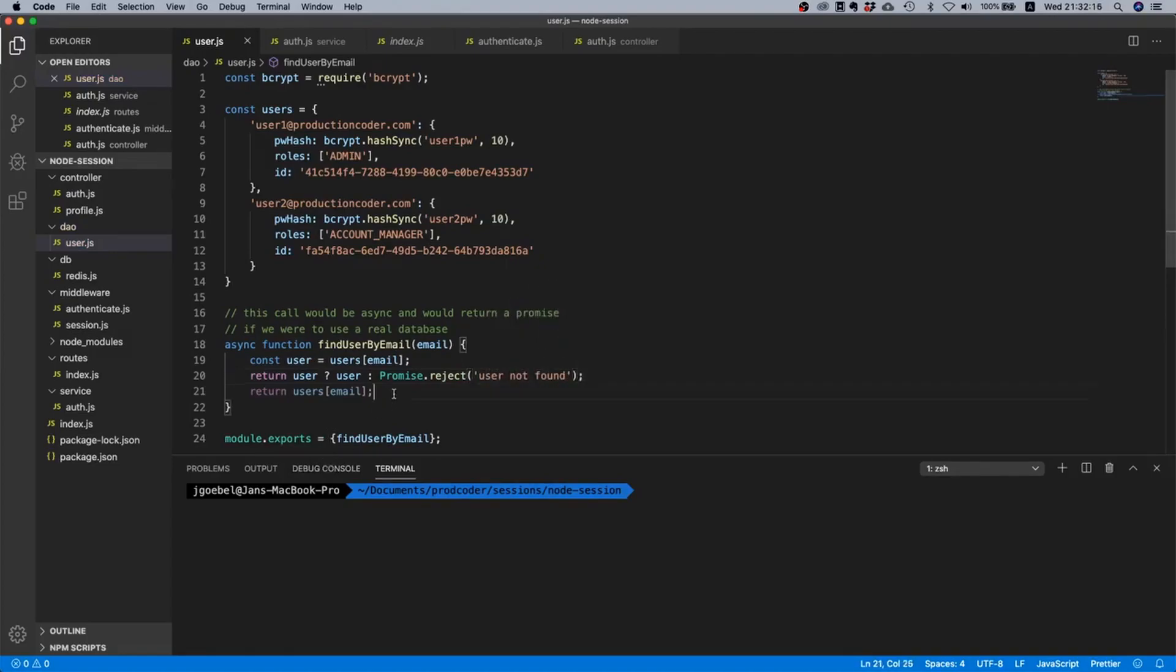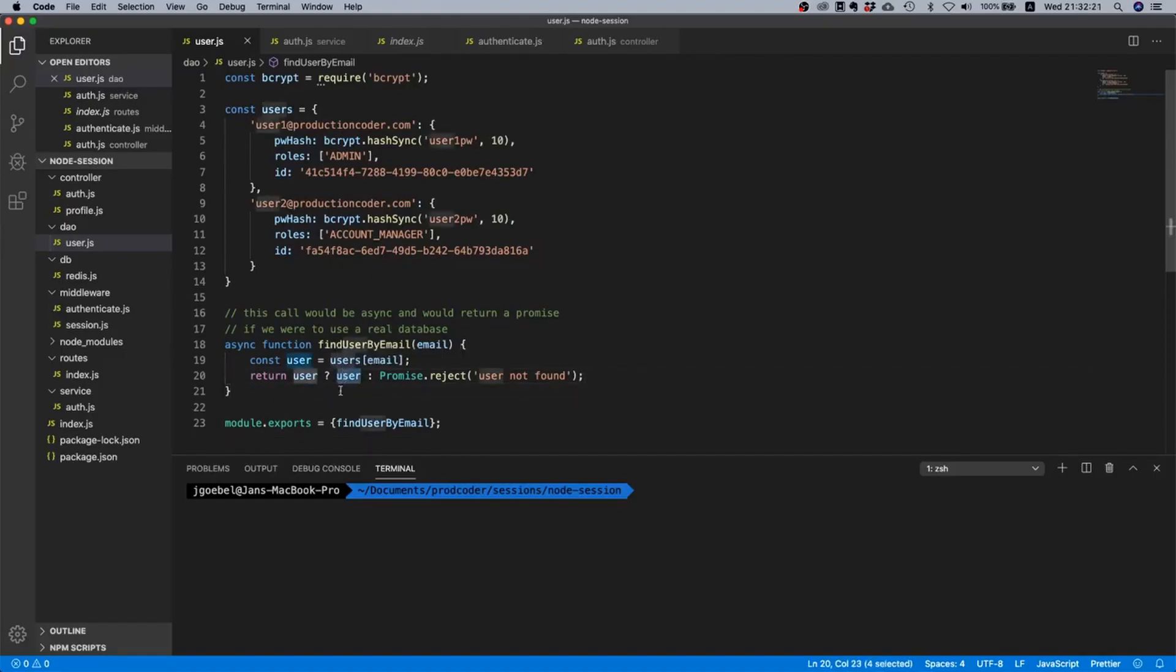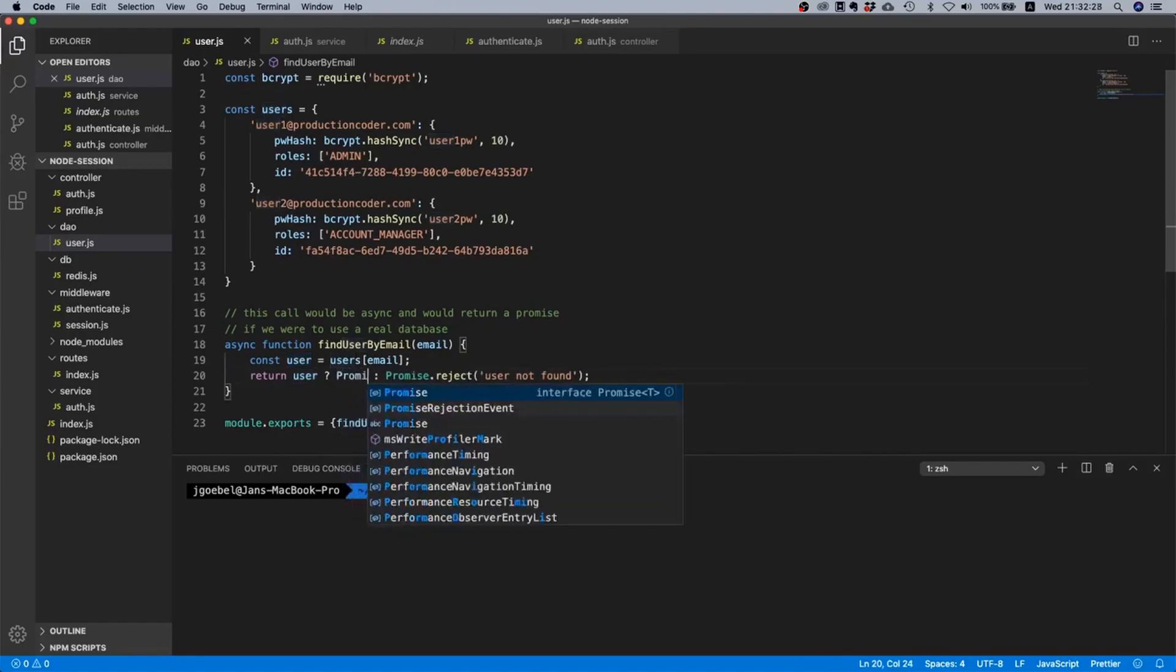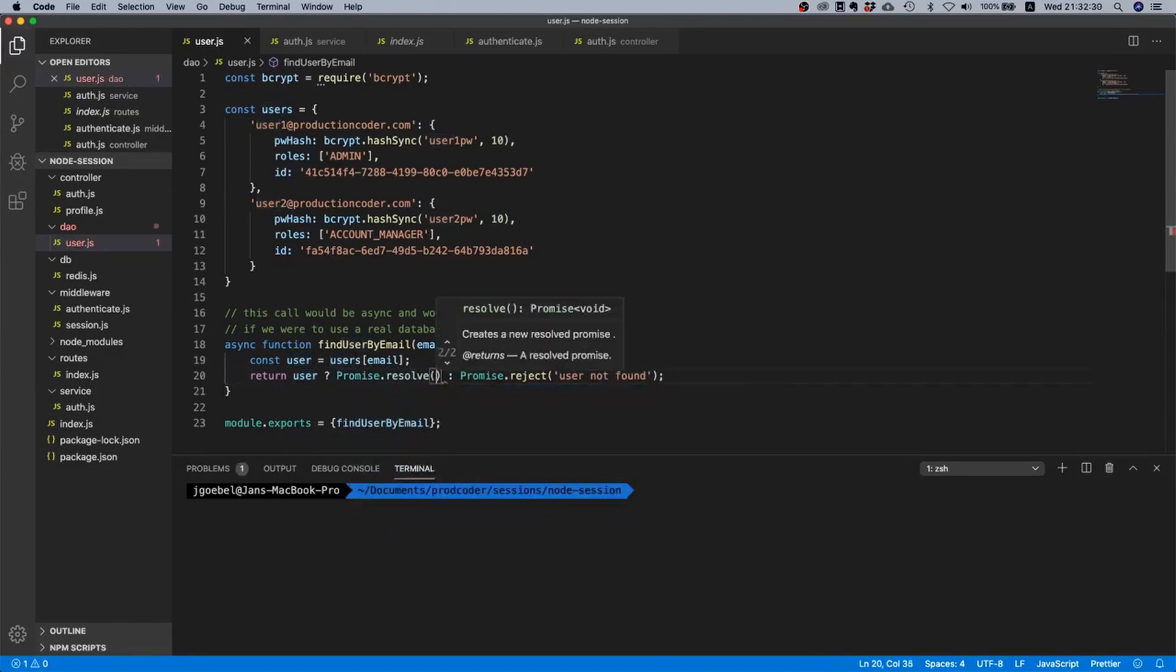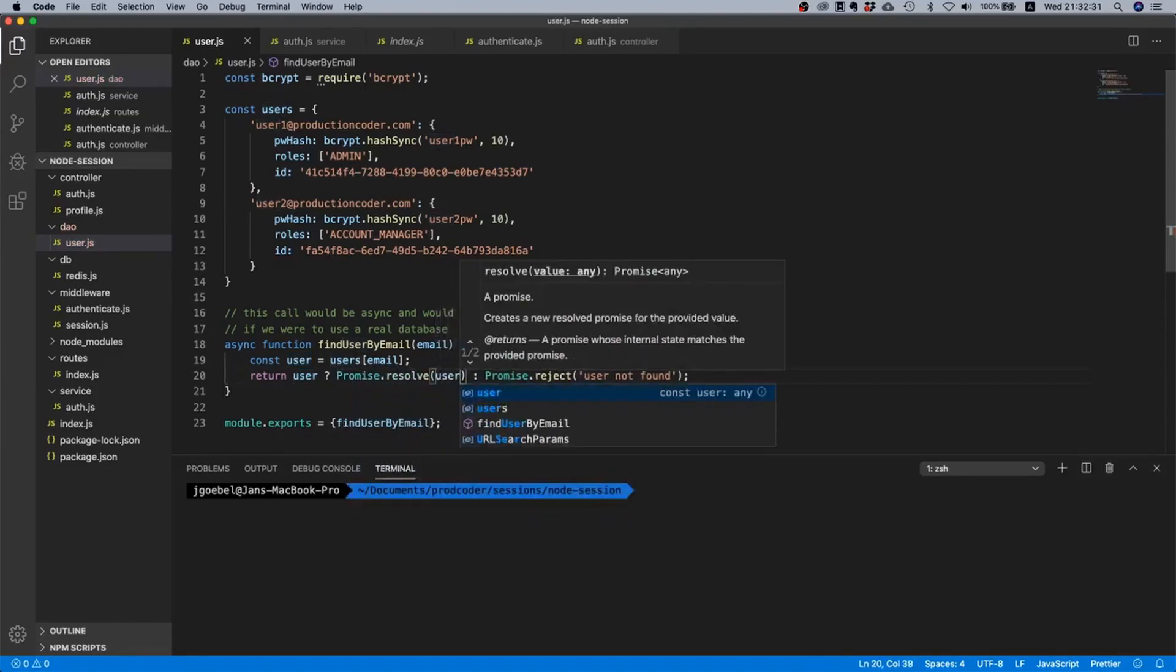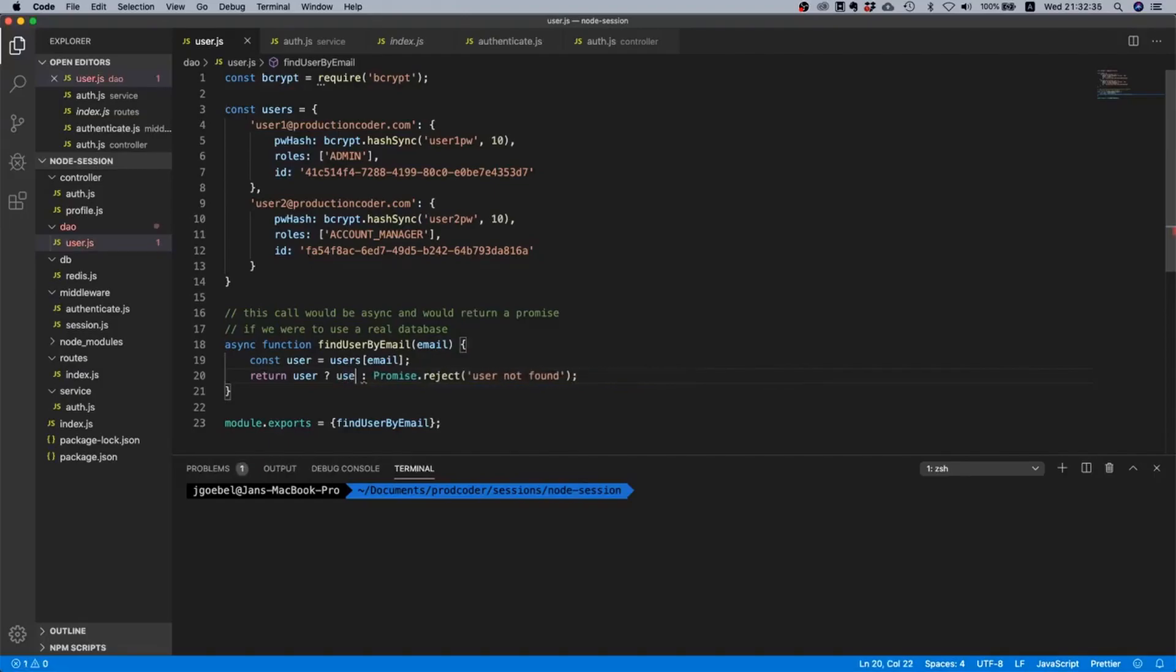And by the way here we are exploiting the same mechanism I mentioned earlier. So if the return value is not a promise it will be automatically wrapped inside a resolved promise. So theoretically we could also write promise.resolve(user) but we don't really need to, like let's just use user.